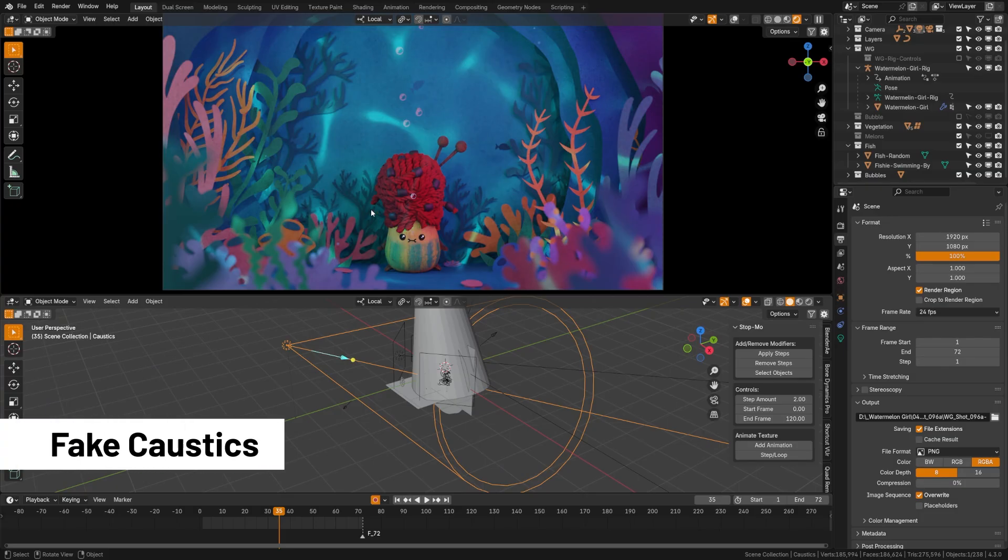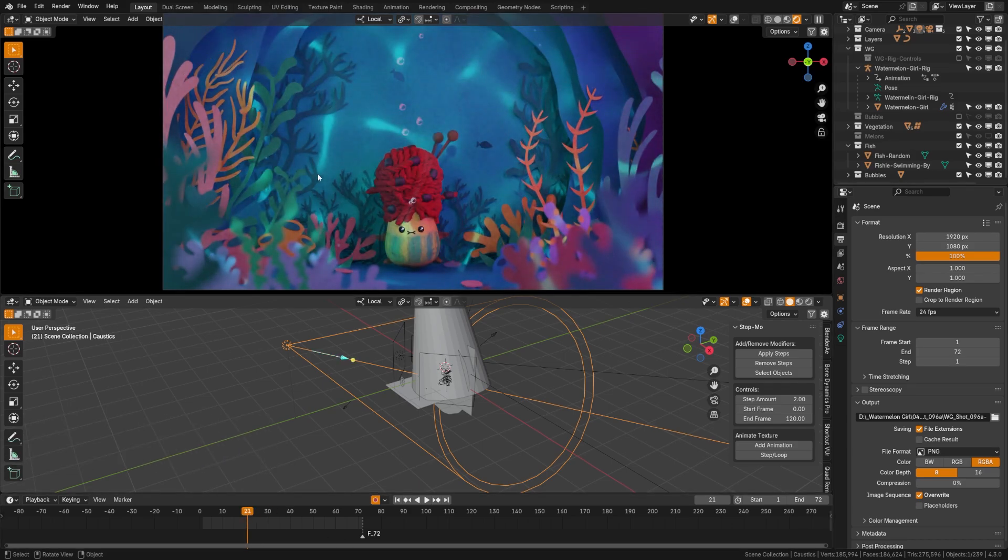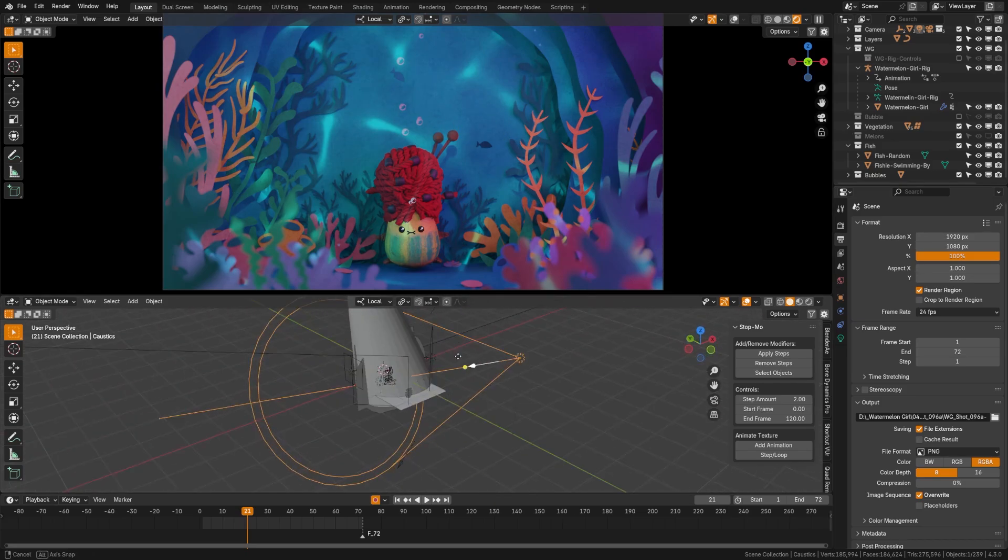This video is sponsored by Rokoko. Now, one nice thing that you can do to elevate your renders is by adding caustic lighting. And if you see here, as I move forward, that's this lighting that's being refracted underwater. And this also can be refracted off of glass, too.